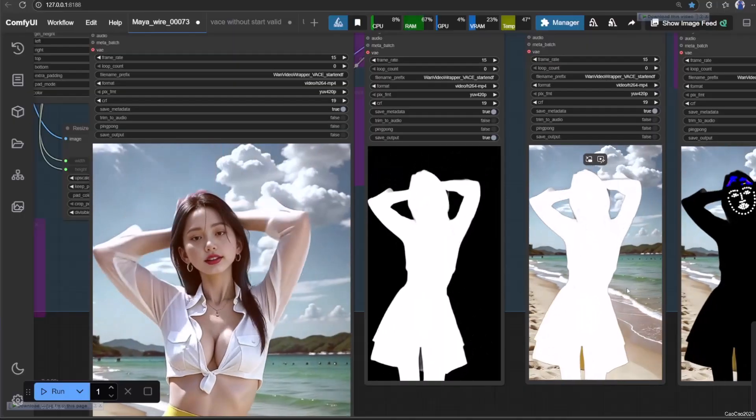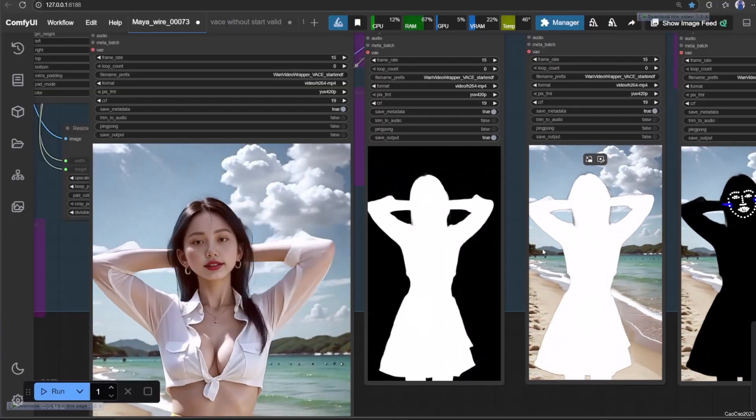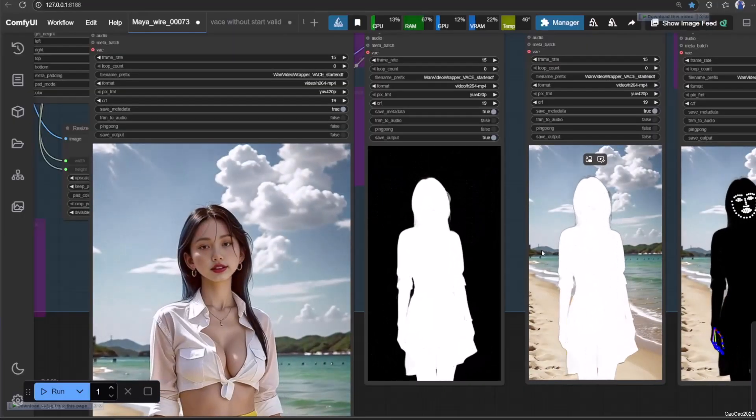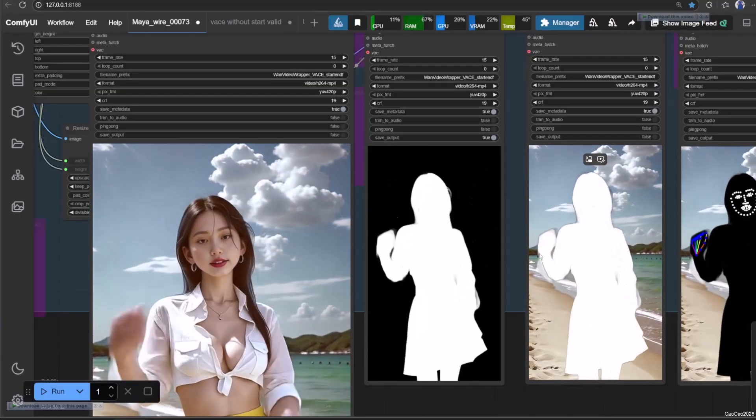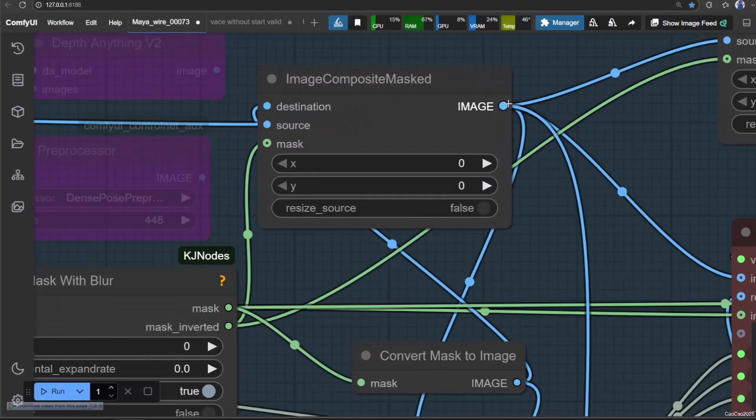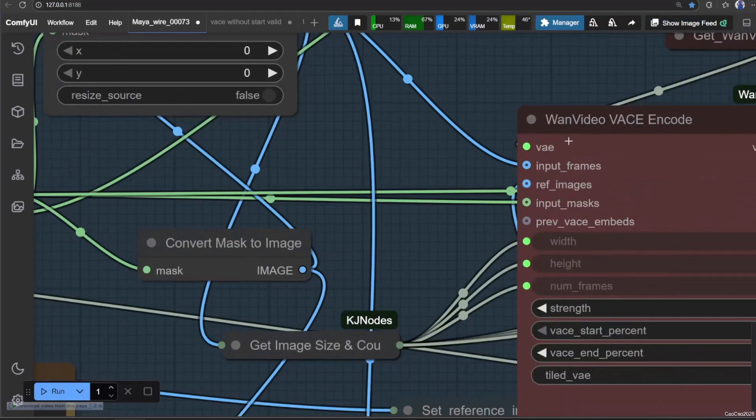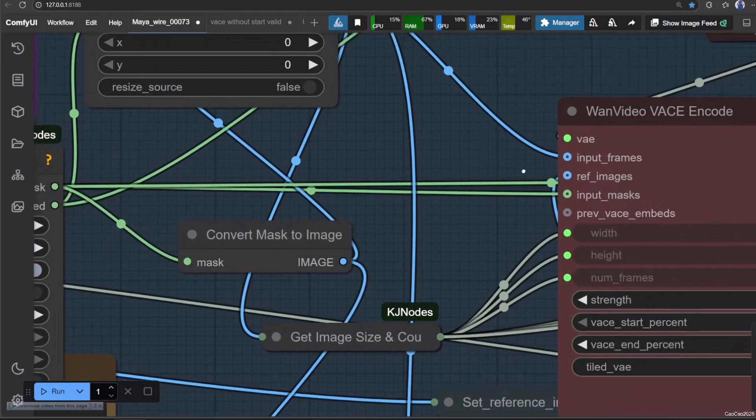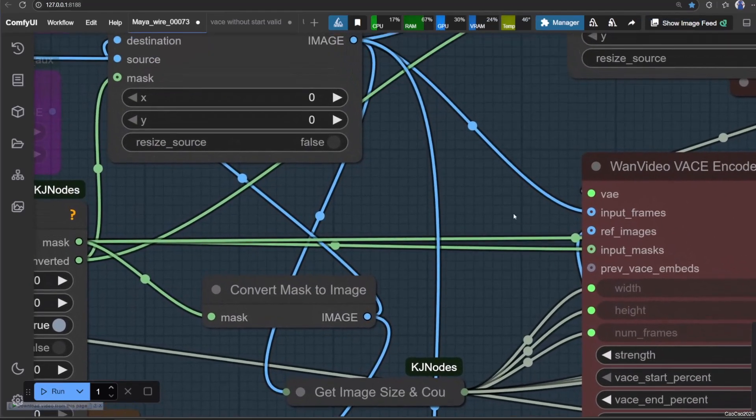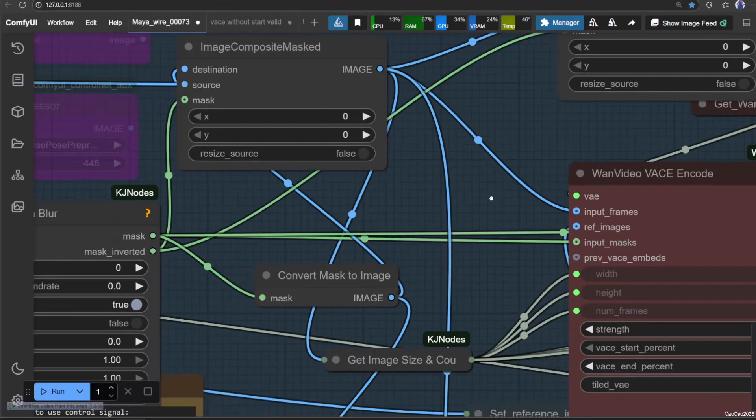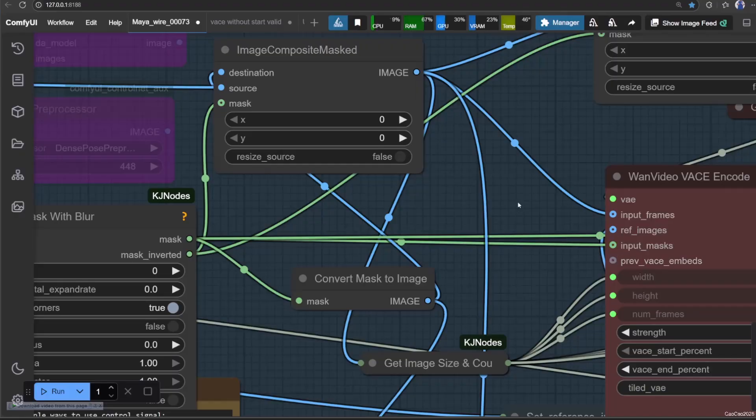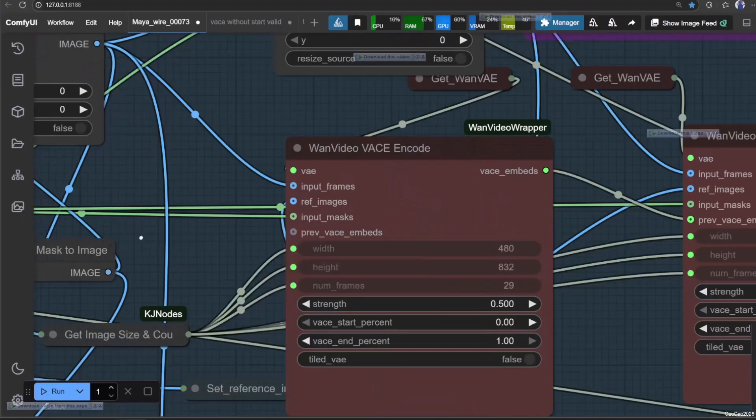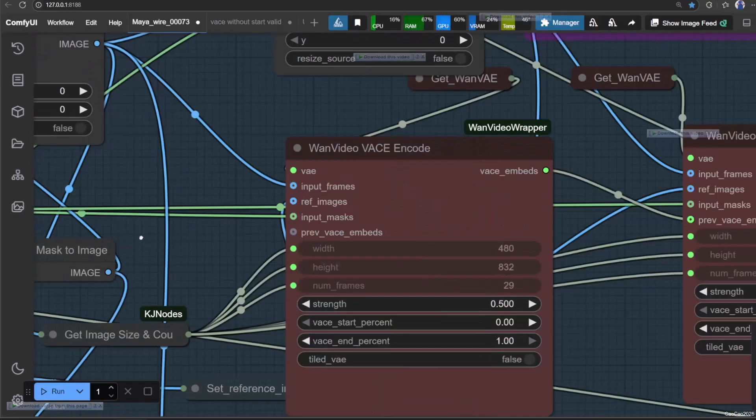The white thing will be your vase guidance. So use this as an input frames for our first one video vase encode. Also use the mask output from Grow Video with blur for its mask input. For ref images, we use the original image after the resize. For vase strength, we could reduce to 0.5.